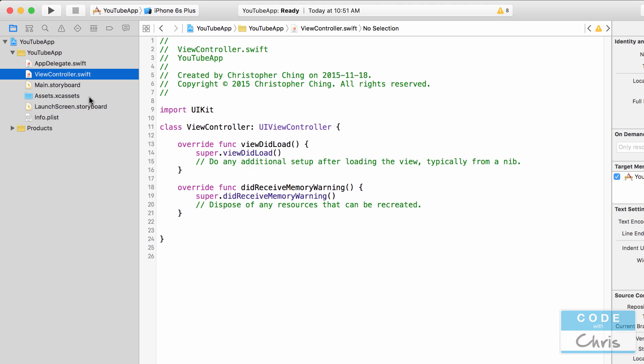And just like its name implies, this view controller dot swift class is responsible for powering the view in the main dot storyboard, handling user events, responding to them, processing logic and stuff like that. So we will be working a lot in this view controller dot swift file.